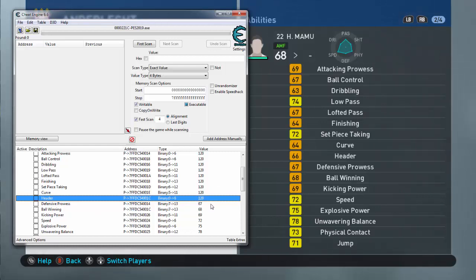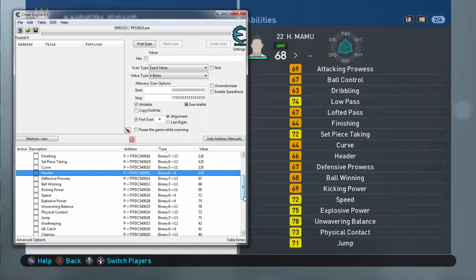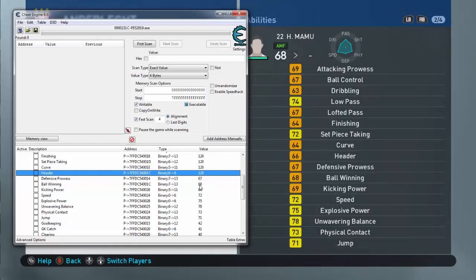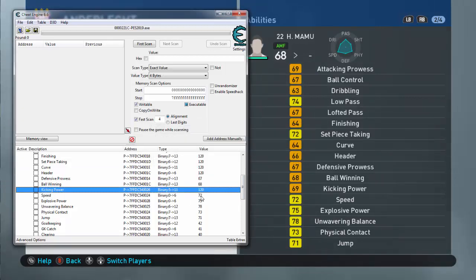Another thing is that if you put Defensive Prowess or defensive stuff, it will make you a defender. So just make sure, in case you become a defender or goalkeeper after a change, just ask your coach to play you in midfield or whatever you prefer, and the coach will select you. I'm not giving Ball Winning, I'm not gonna touch that. Kicking Power, I'm gonna make it 120.